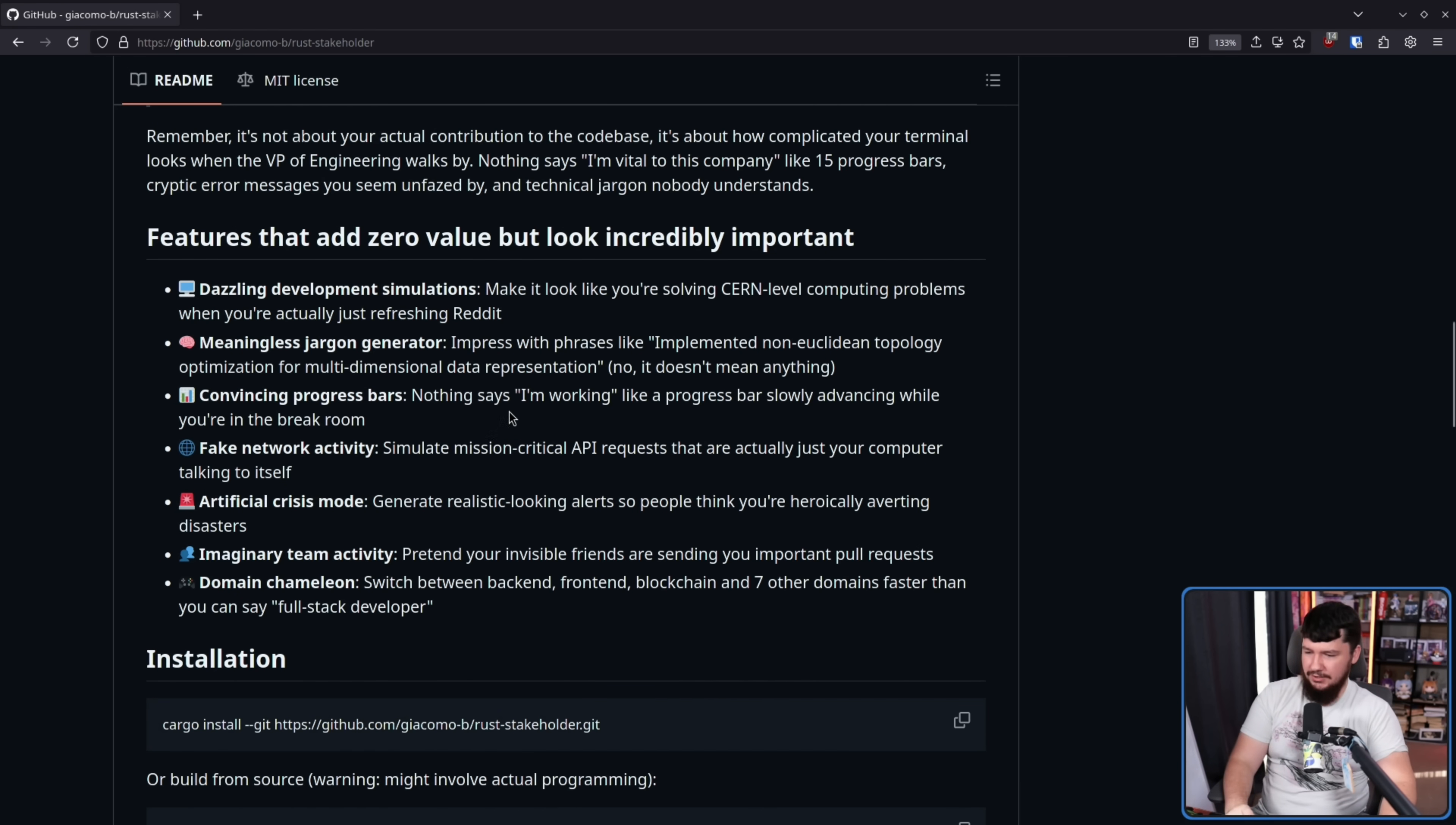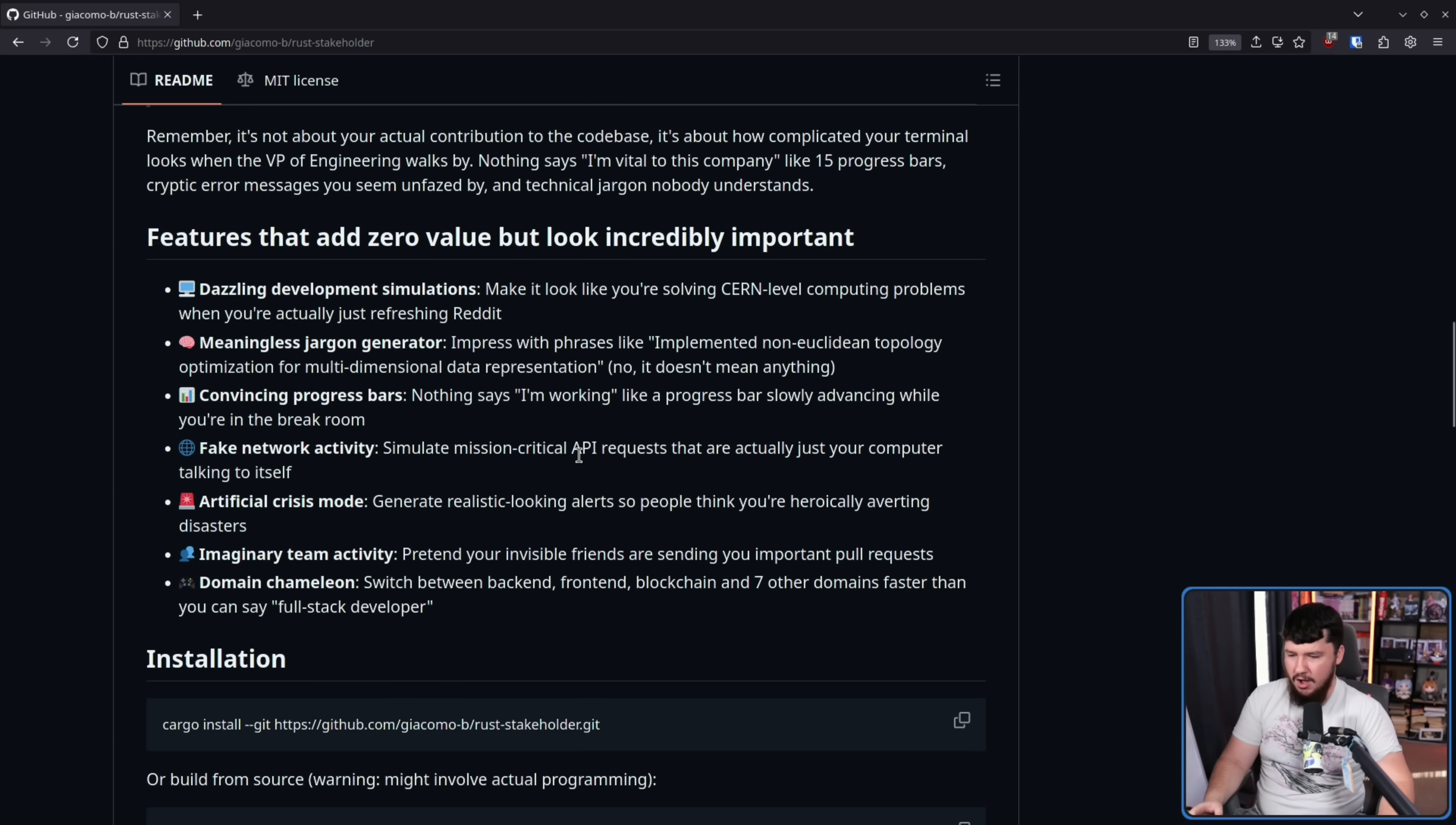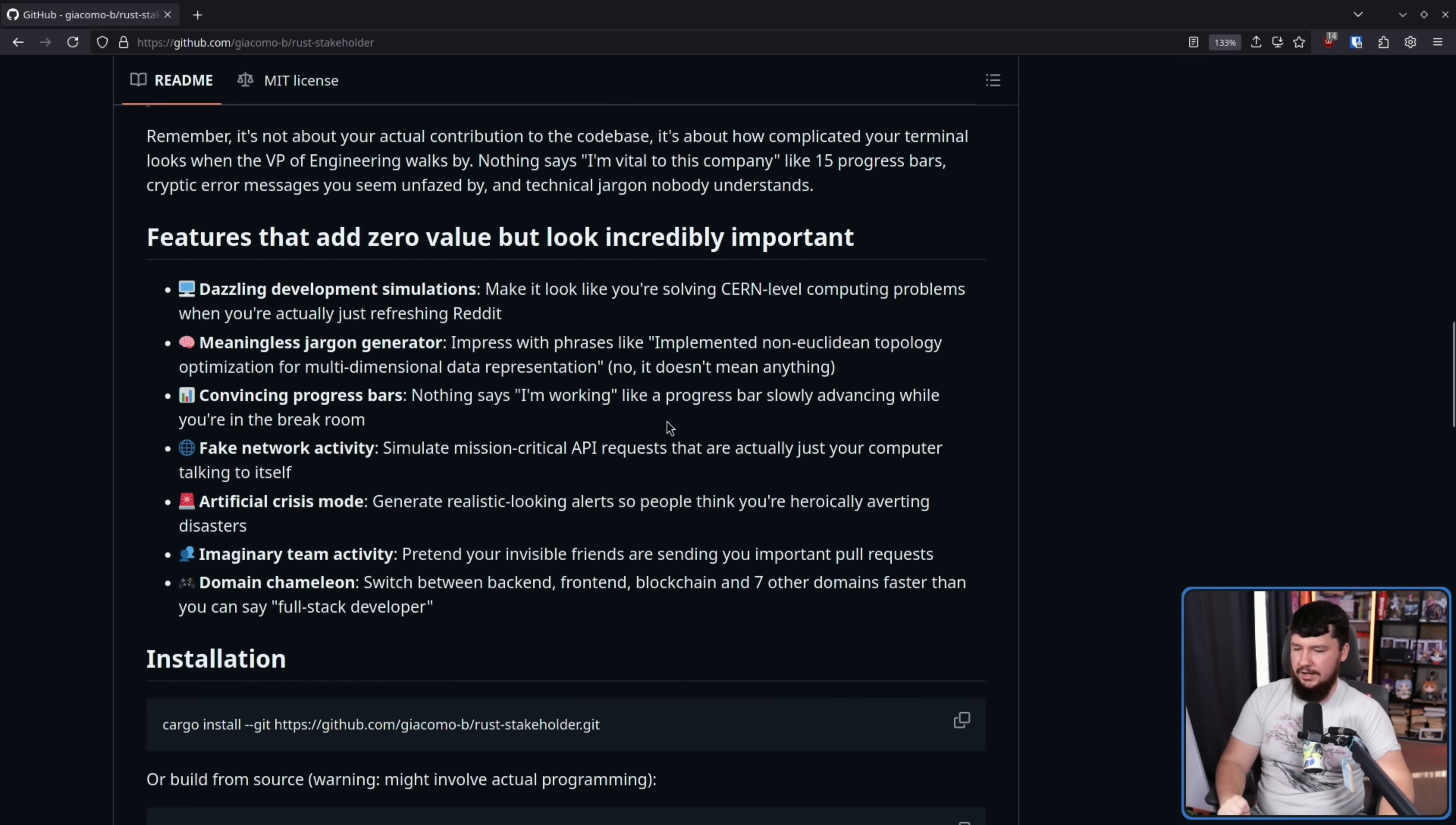Things would take so long to compile that people would actually go on their lunch break whilst the compilation is happening. Fake network activity. Simulate mission critical API requests that are actually just a computer talking to itself. Artificial crisis mode. Generate realistic looking alerts so people think you're heroically averting disasters. Imaginary team activity. Pretend your invisible friends are sending you important pull requests. And domain chameleon. Switch between backend, frontend, blockchain, and seven other domains faster than you can say, full stack developer.